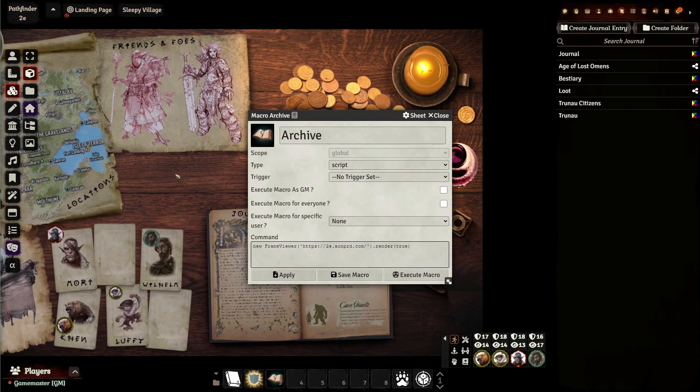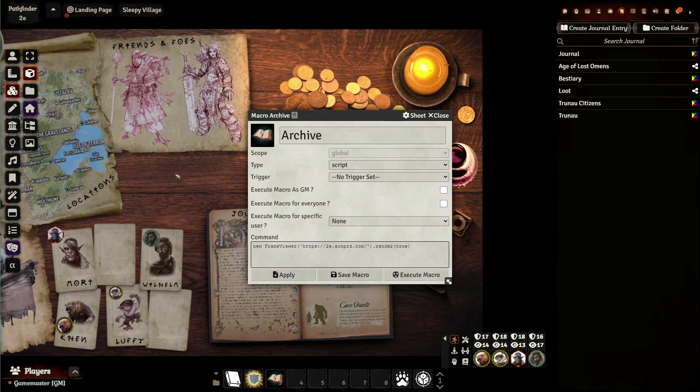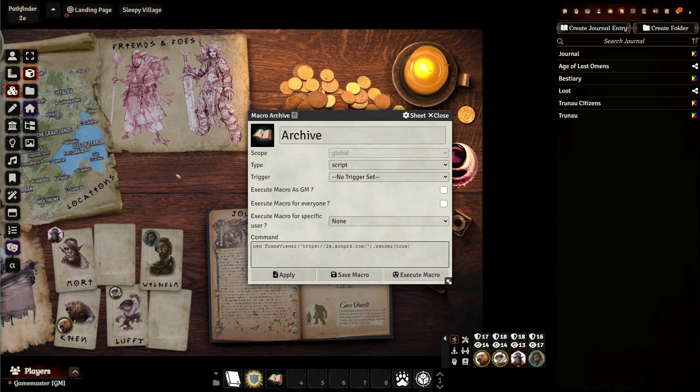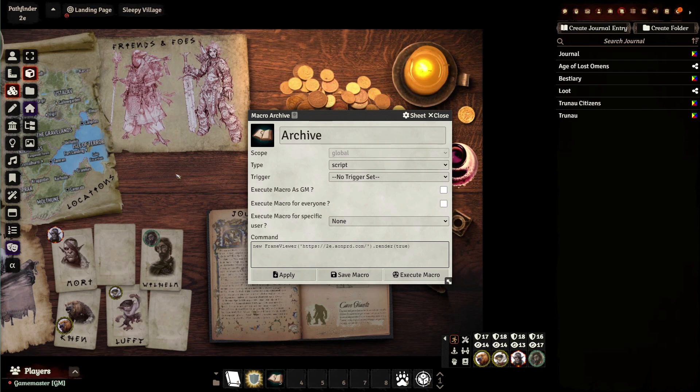Now, in general, as long as the website doesn't change its address, you shouldn't have to update this quite that often. So I only use it for sort of official things that I'm going to need, like in this case, the archives. So once you have that module installed, you need to make a macro.